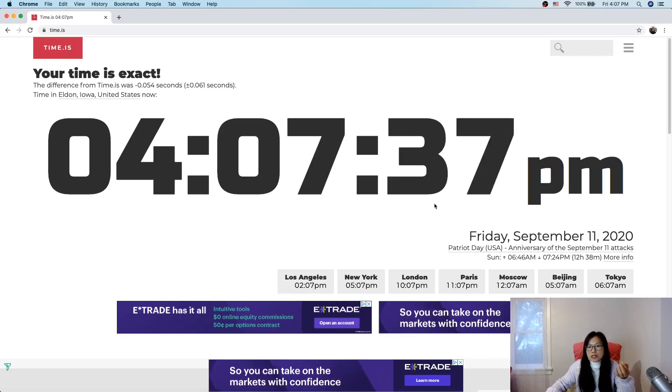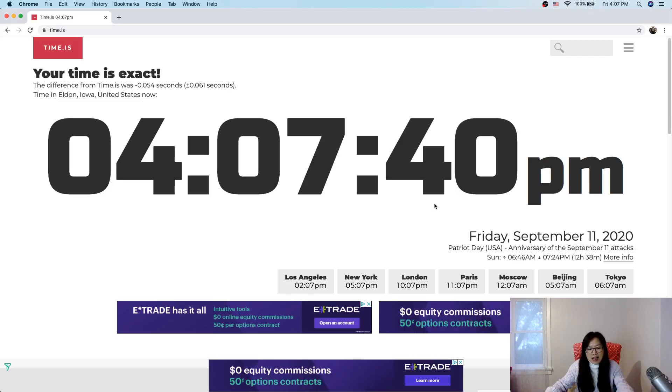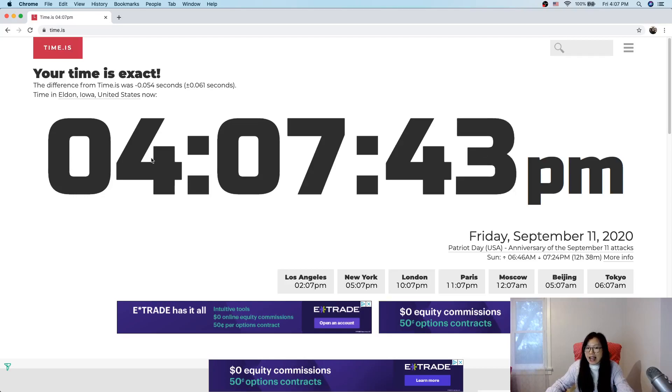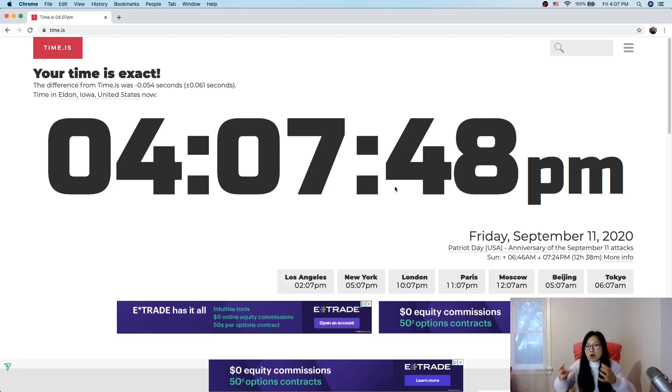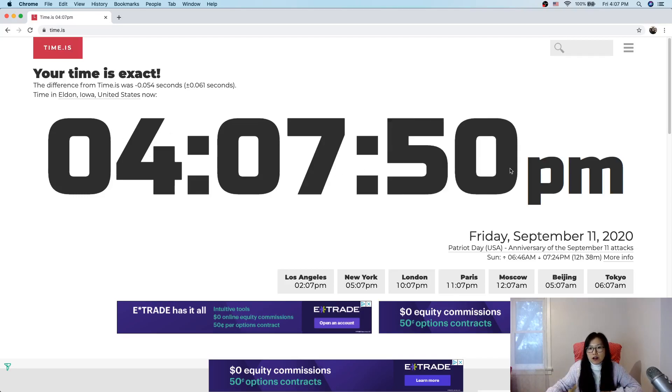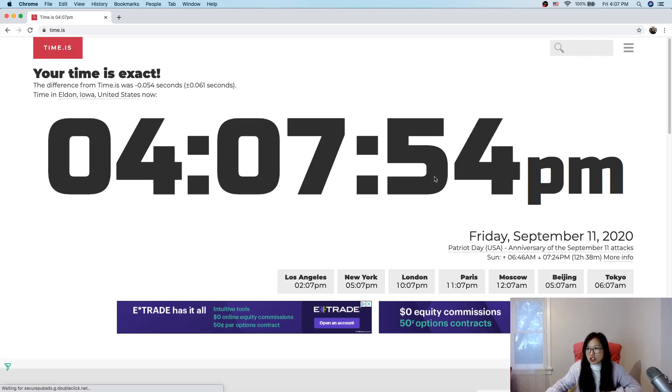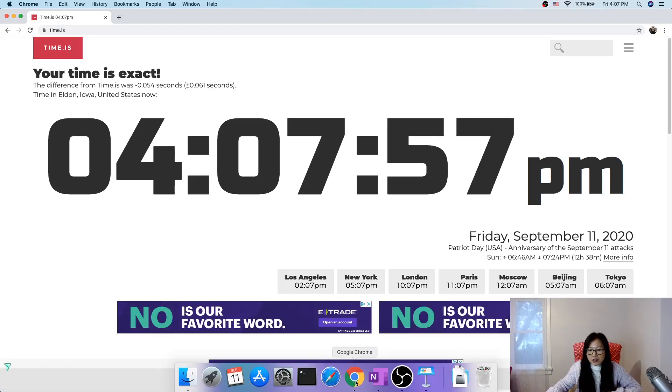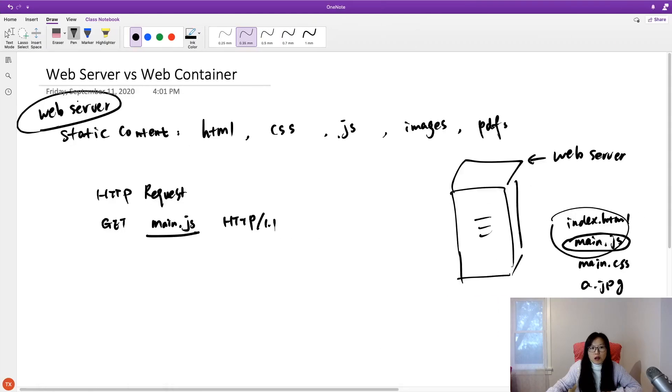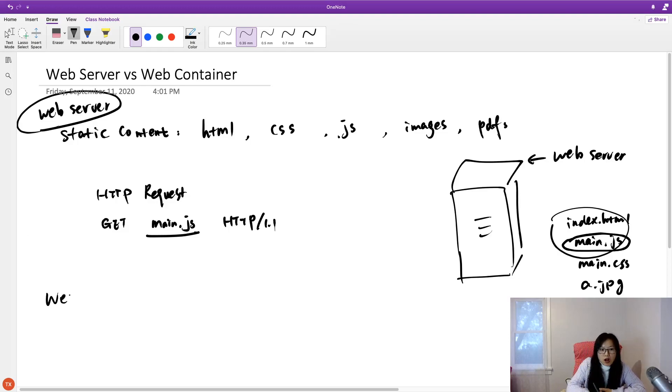Suppose we just have a .html file, can it achieve this? It cannot. Because for .html file, it can only have one value, like 50 seconds, and it cannot be changed over time. So for the web server, it cannot serve for those dynamic content.